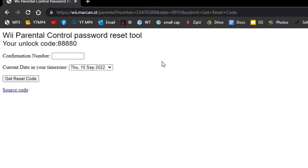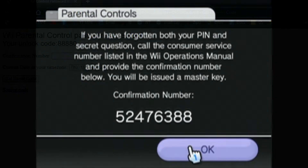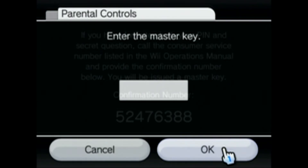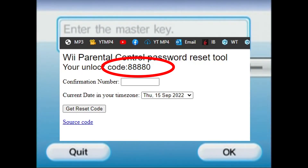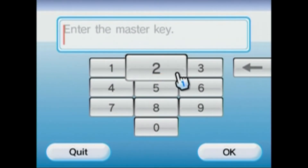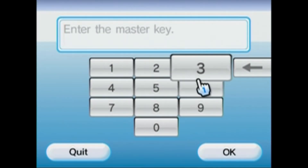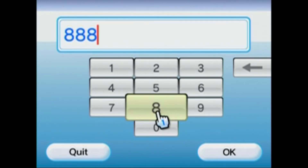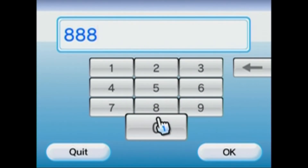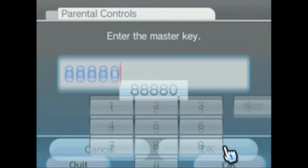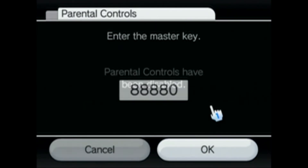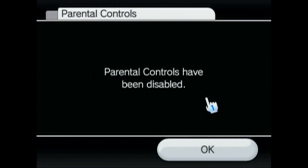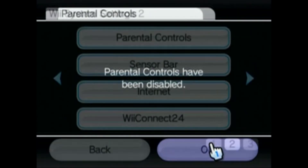So now let's go back to the Wii. Just click OK, and then it'll ask you for the master key. The code you got on that website is the master key, so just go ahead and type that in. Mine is 88880. Click OK. And there we go — Parental Controls have been disabled.